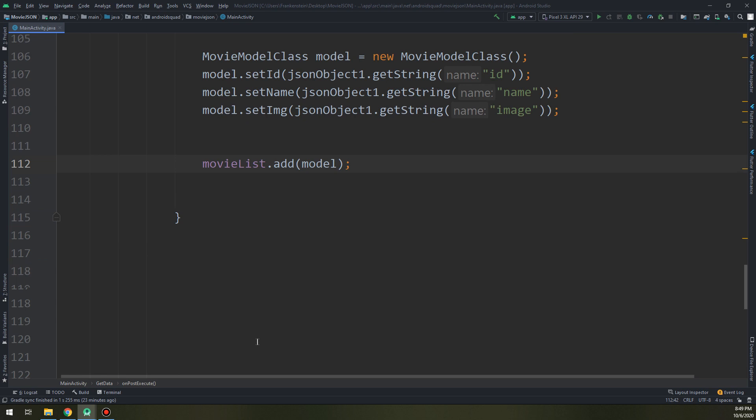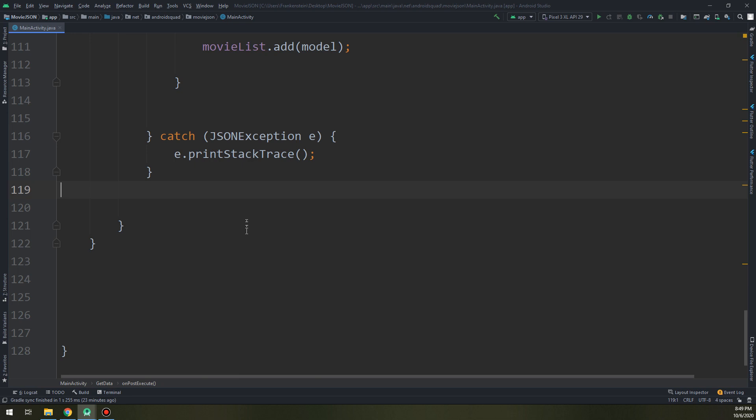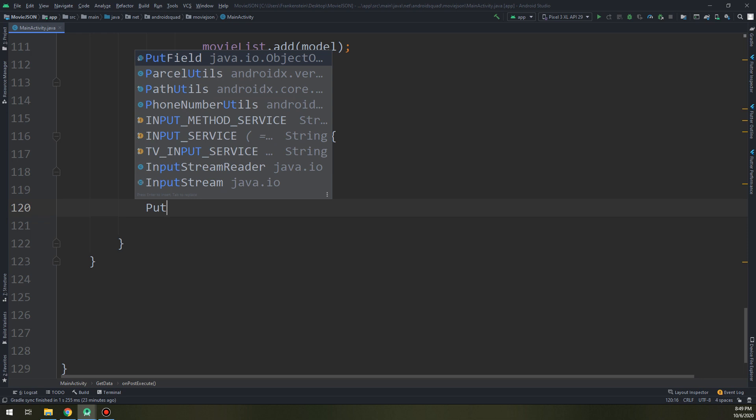This is our onPostExecute method. The final thing that we are going to make is putting the data into the RecyclerView. I will make a small method called putDataIntoRecyclerView.